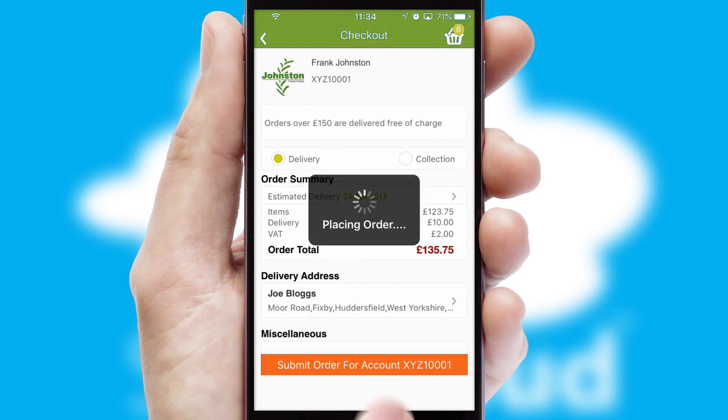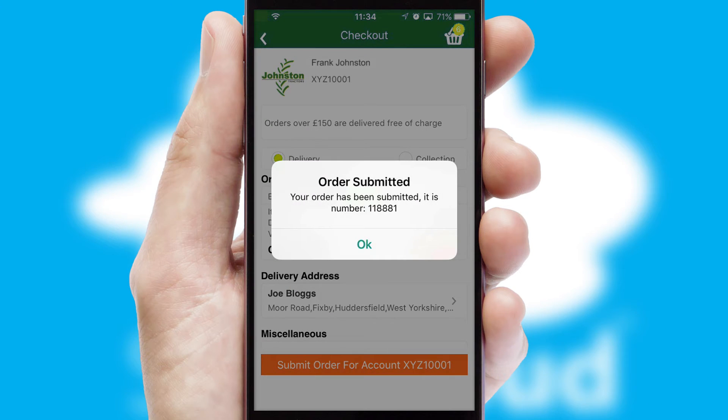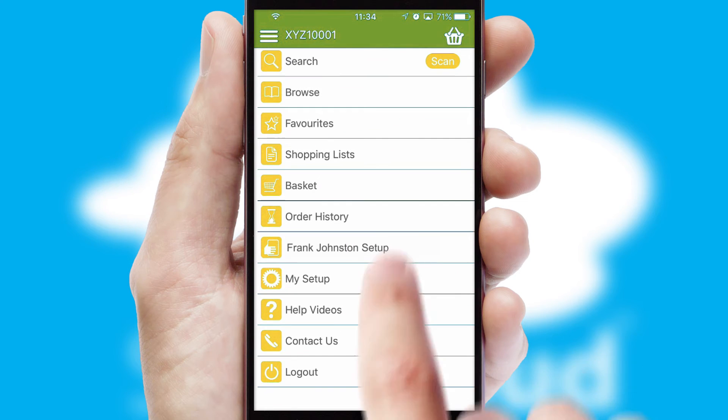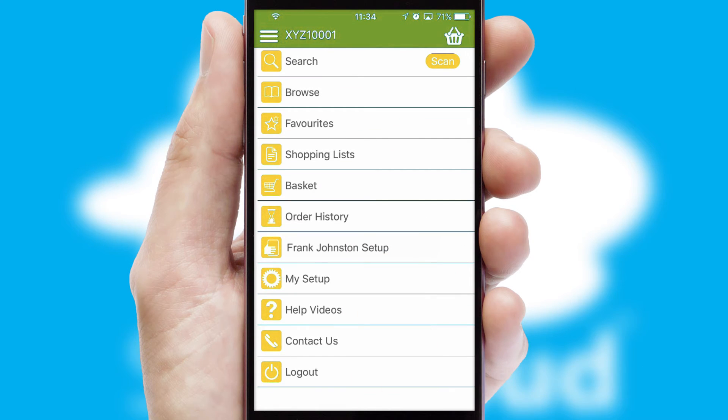Finally, after submitting the order, you and your customer will receive a PDF confirmation and the order is imported into your ERP system.